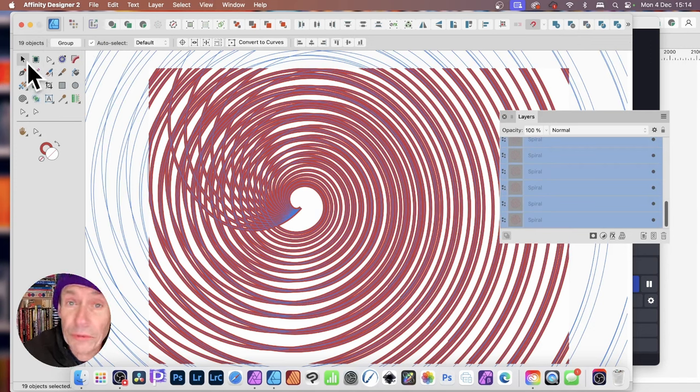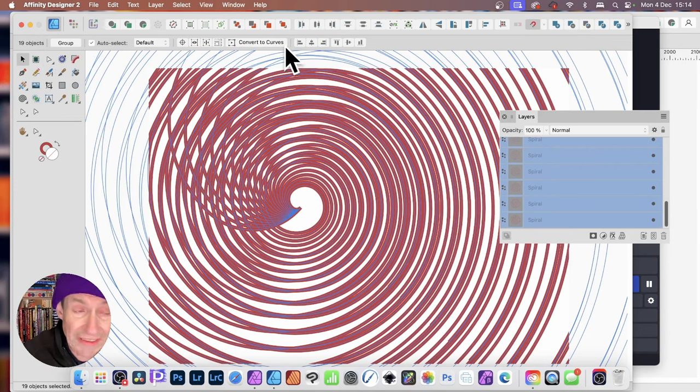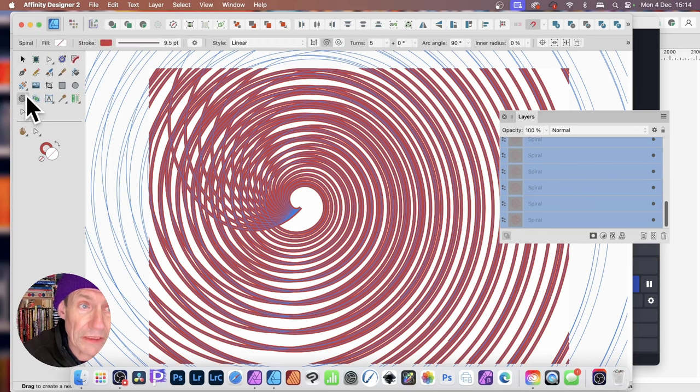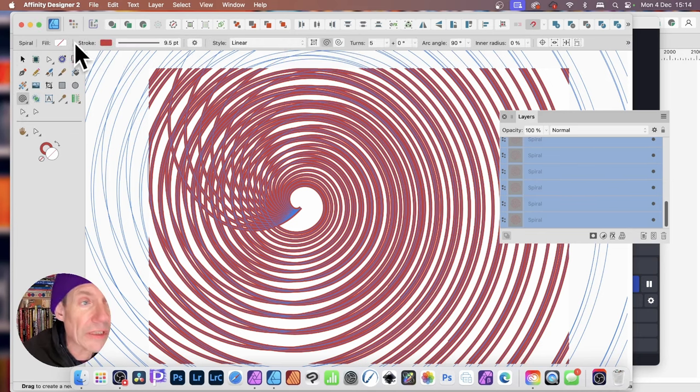All selected, you can now go over here to the Spiral tool. Now, if you're using the Move tool, you will not see all the settings. But if you go to Spiral, all the settings are available.